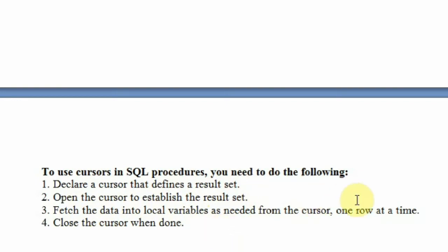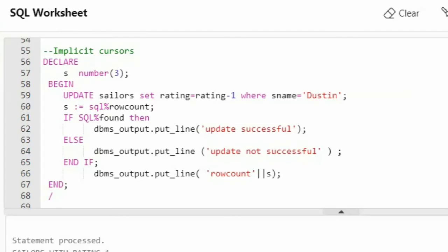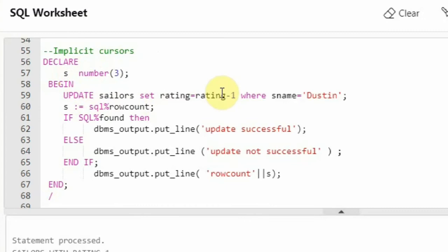I am heading towards Oracle Live SQL to show you the demonstration. I am working on the Sailors database, so make sure your Sailors database is there in the worksheet. Now I will show you the implicit cursor. We will be using cursors inside PL/SQL. In the declare section, 's' is a variable of type number. Then inside begin, I am saying 'update sailors set rating = rating - 1 where sname = Dustin'.